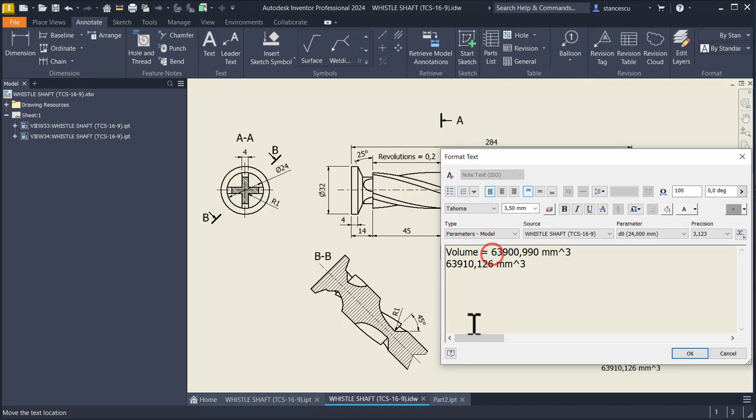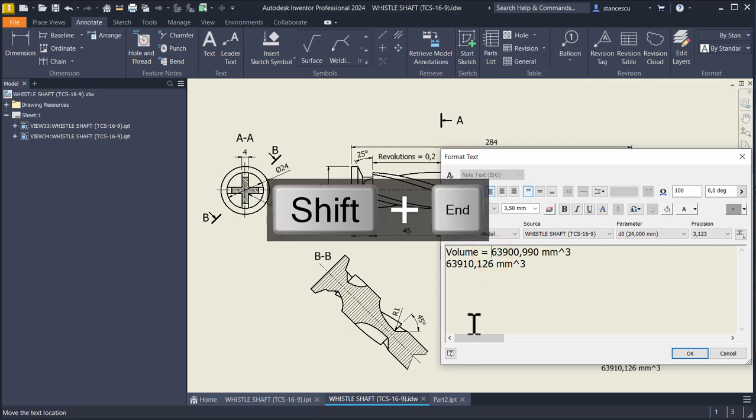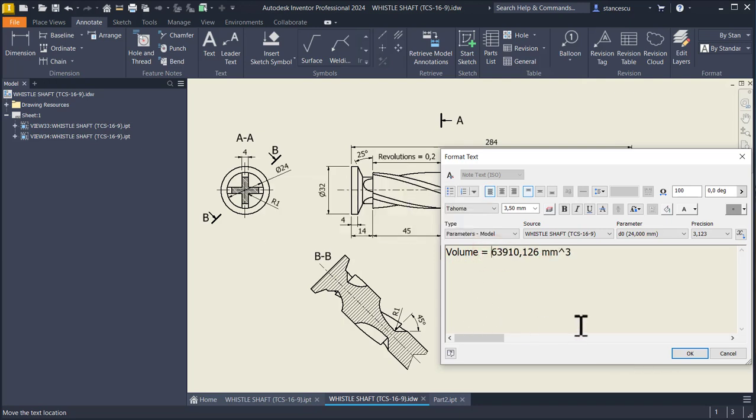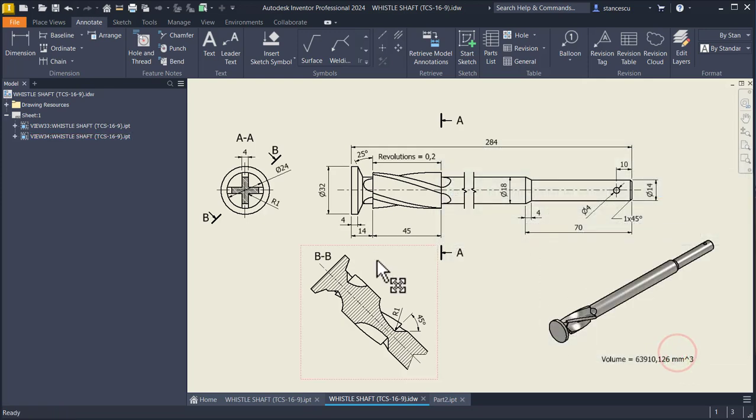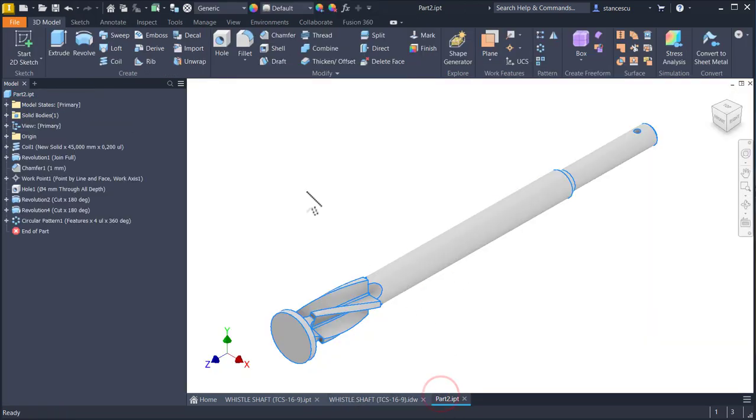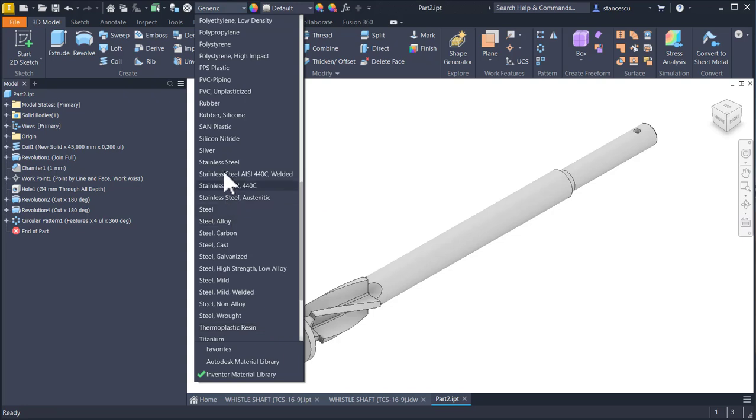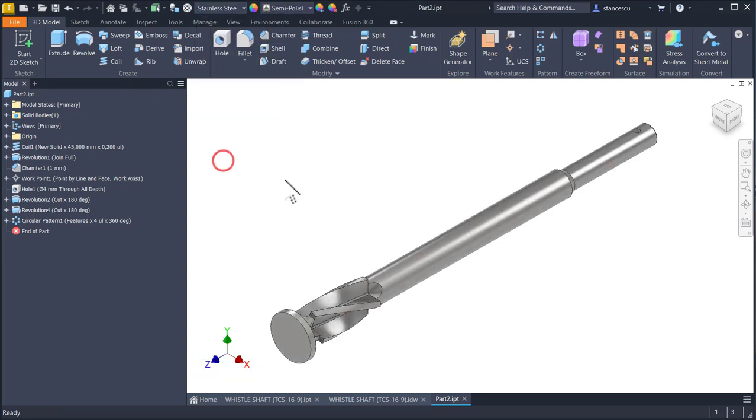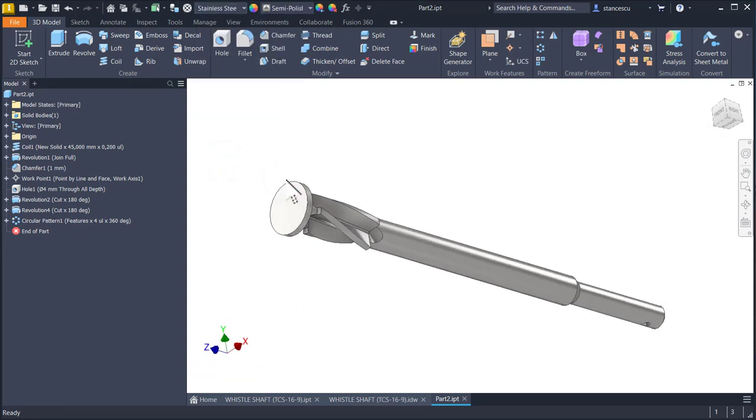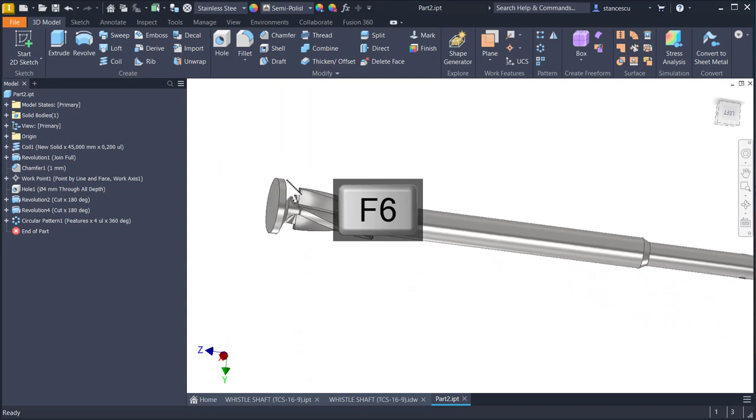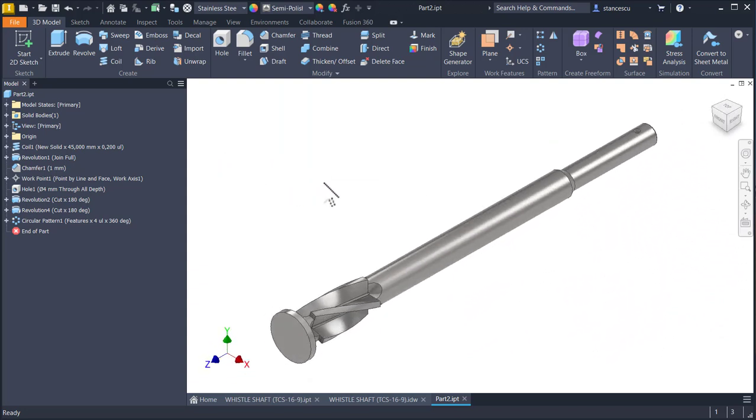I keep our result, because this is what we did here. I apply material, which is stainless steel, and that's all. Thanks for watching. Bye-bye.